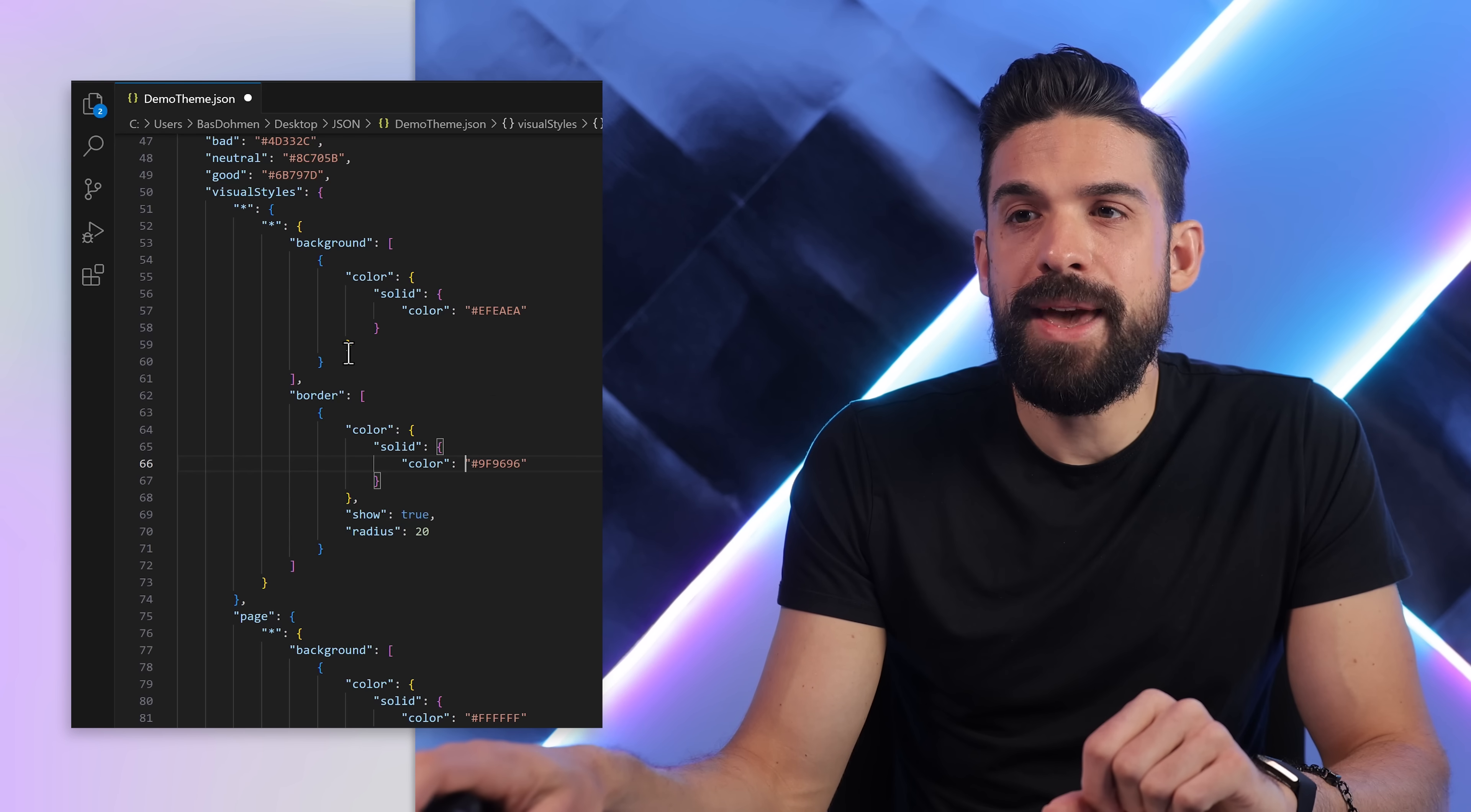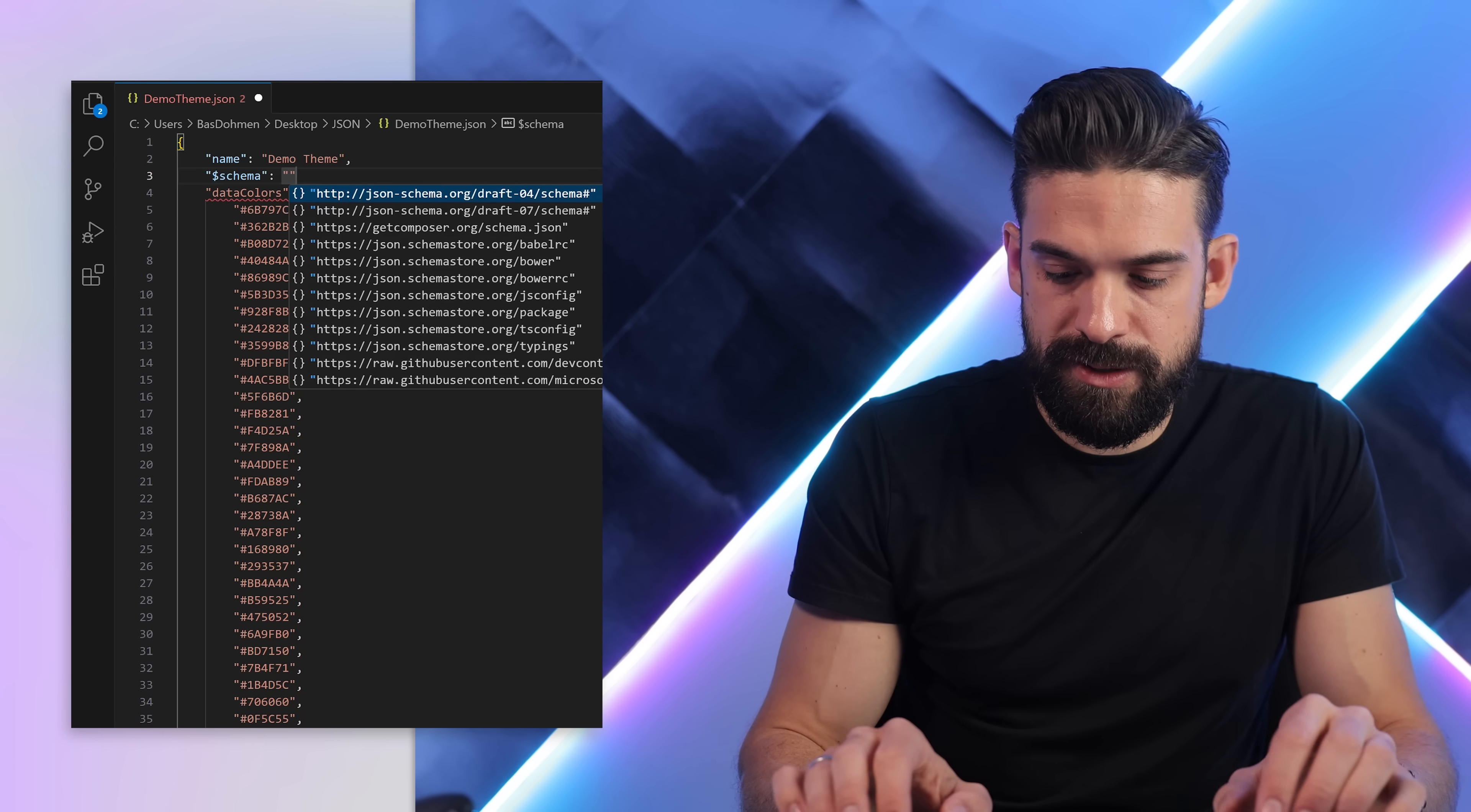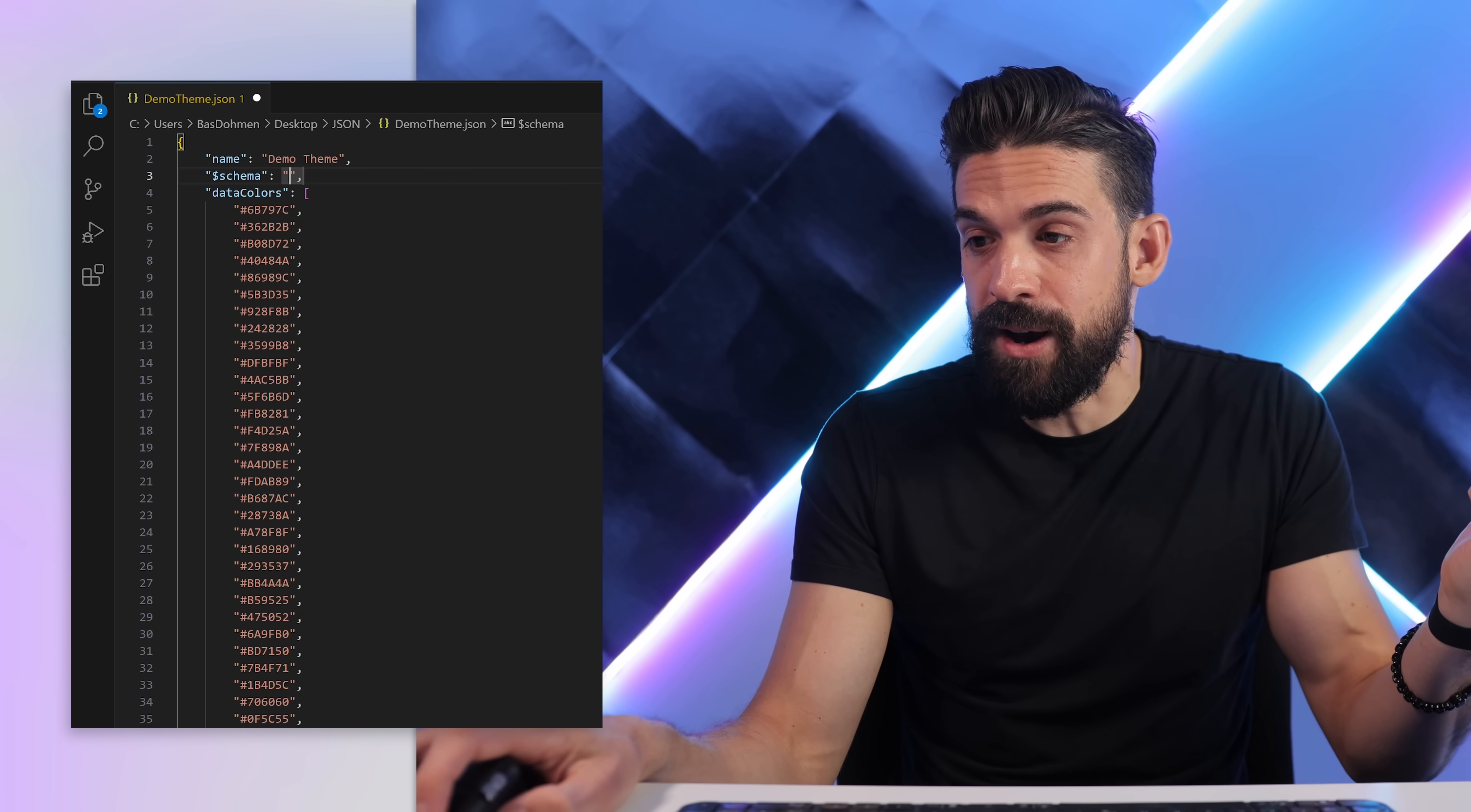Now before making any changes here, we need to know what is possible and if it's correct or not. So therefore you need to go here to the top and insert a schema. So here in between quotation marks you can say 'schema,' double quotes, and then a comma at the end. And then between the quotation marks you need the theme schema file, which can be in the same folder as the Power BI file or a link to the online version.